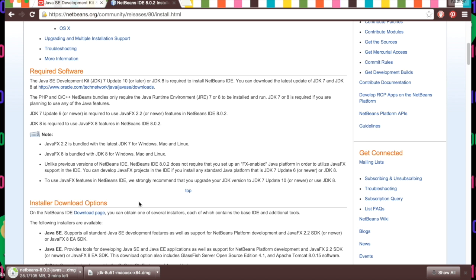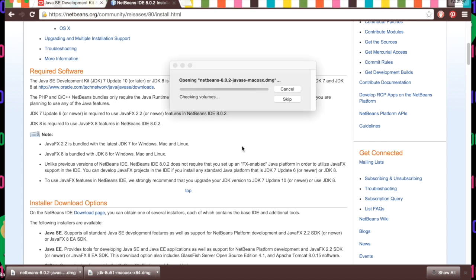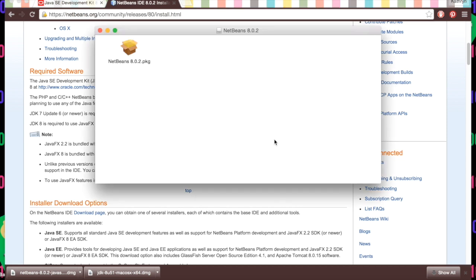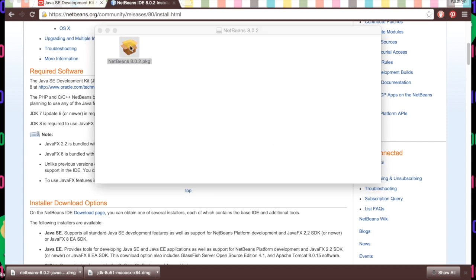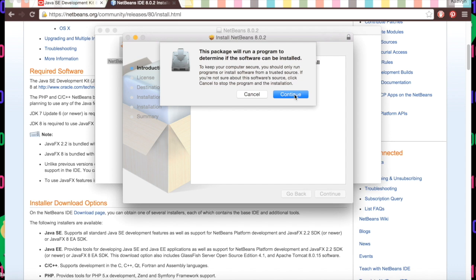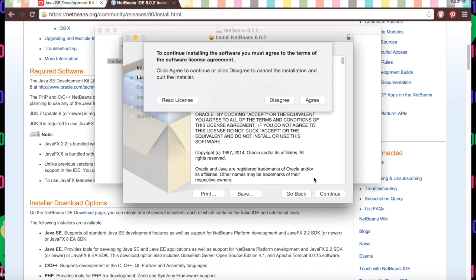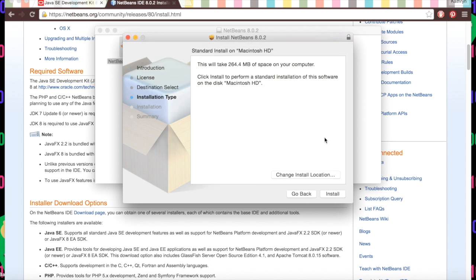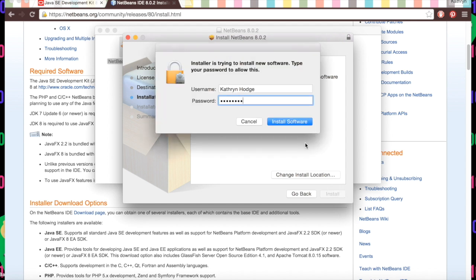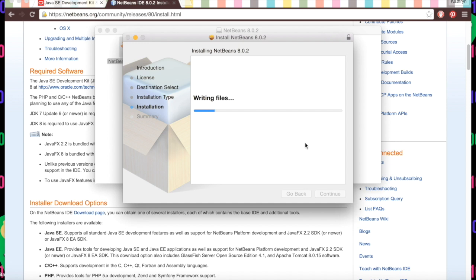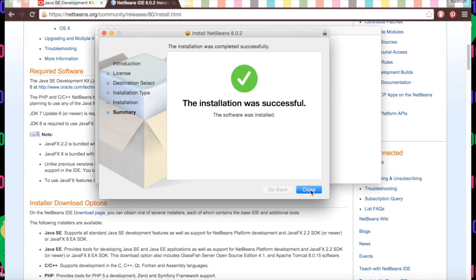Now we'll wait for it to download. Now that it's done downloading, we'll click the installer down here — it'll open. We'll double click, hit continue, and go through this, agreeing to everything. Install. It'll do its thing and then we'll be ready to code. And now it's done, so we'll hit close.